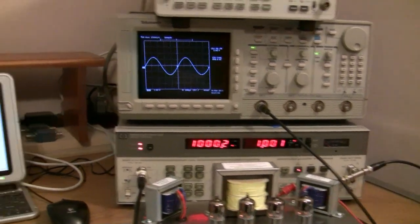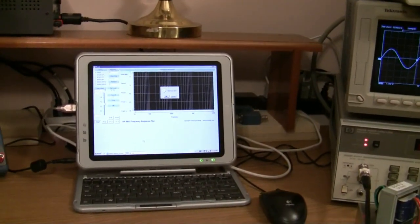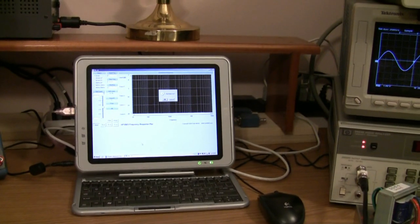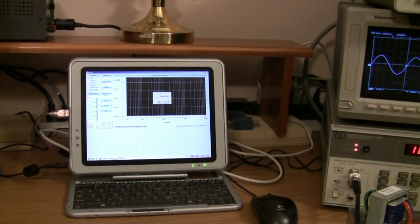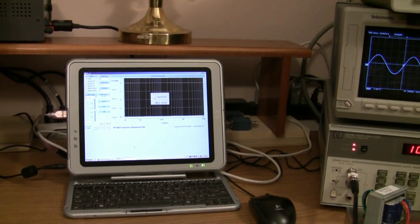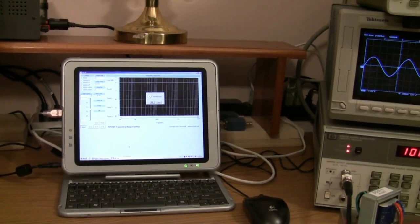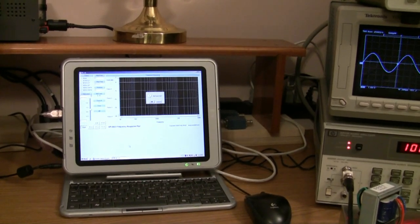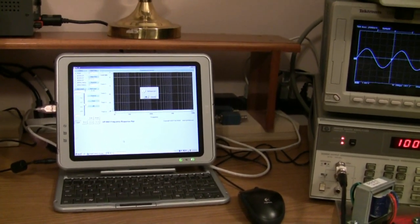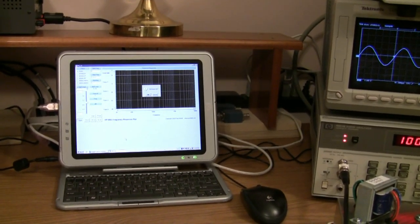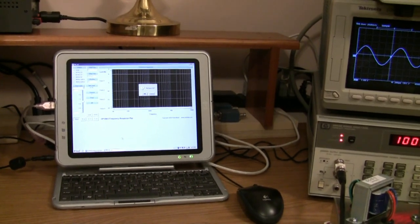Over here is a software package that I'm going to use to do the graphing. I'm just setting it up so that I can get this initial test signal. It's going to sweep the frequency response from 20 Hz to 100 kHz with 30 points per decade.